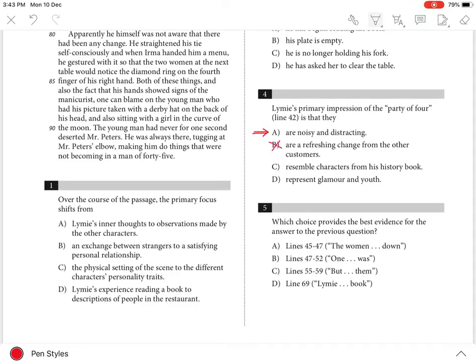Choice C is incorrect because he doesn't think they resemble the people he is reading about. And Choice D is incorrect because he doesn't think they represent glamour and youth.